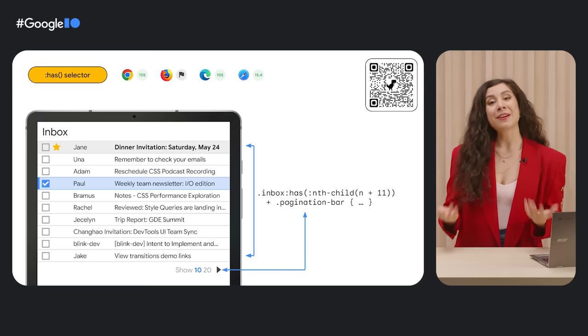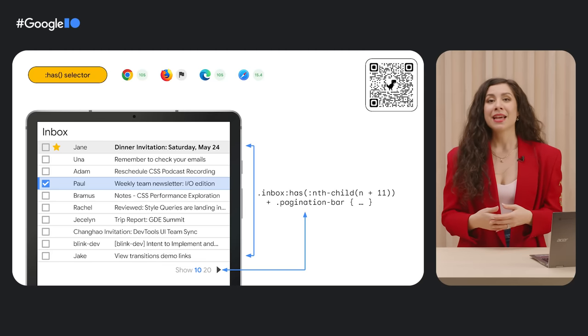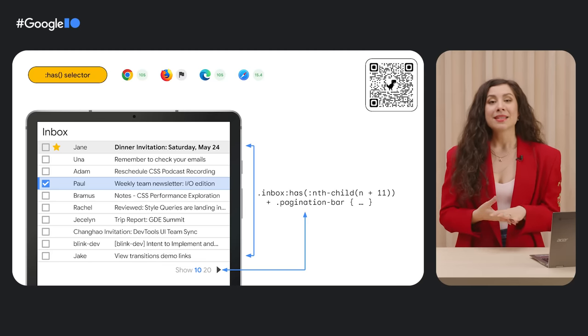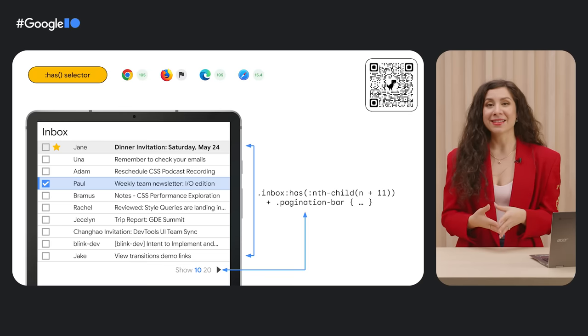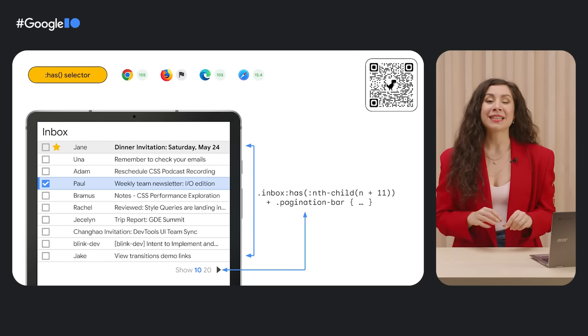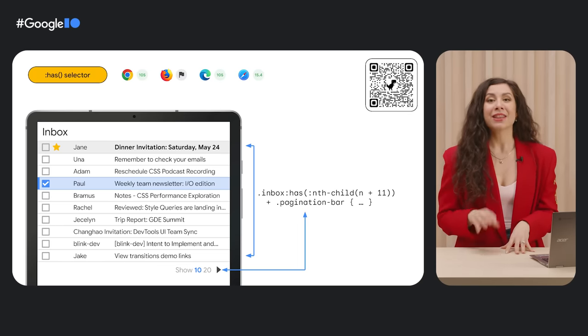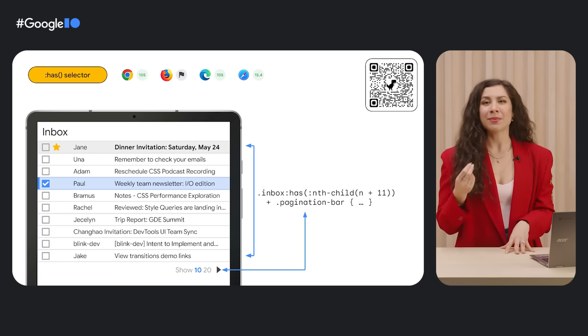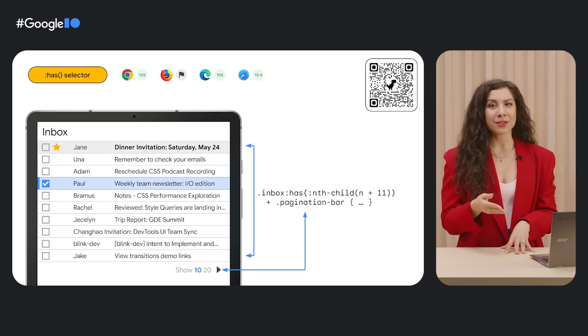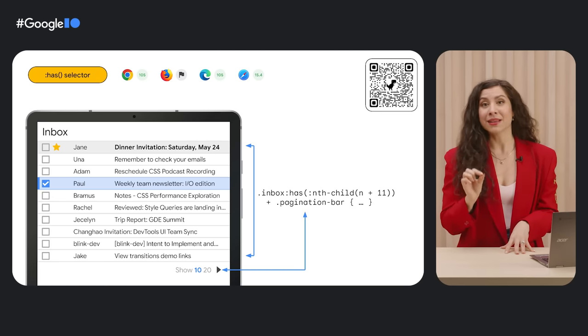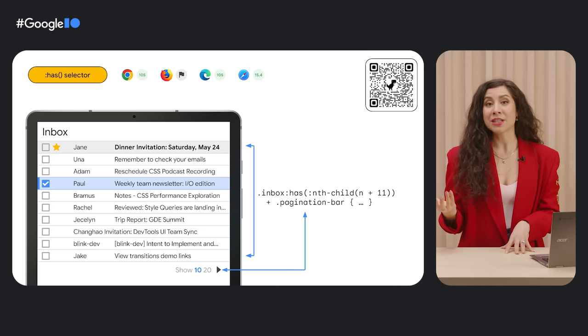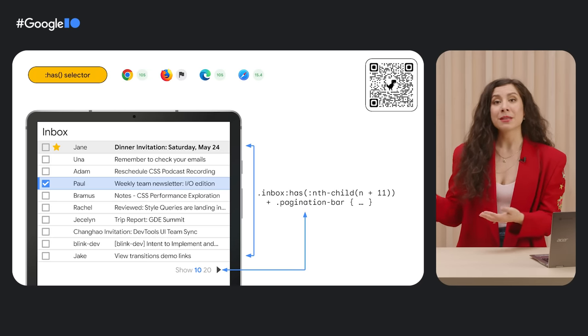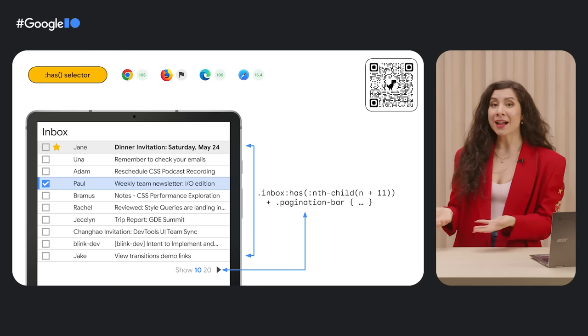One of my favorite examples of logical CSS using has is for creating quantity queries, something that we had to hack around in the past. In this example, we're leveraging the nth child pseudo elements and looking to see if the inbox has n plus 11 children. If this is true and there are 11 items within the inbox, we can style the pagination bar to appear.